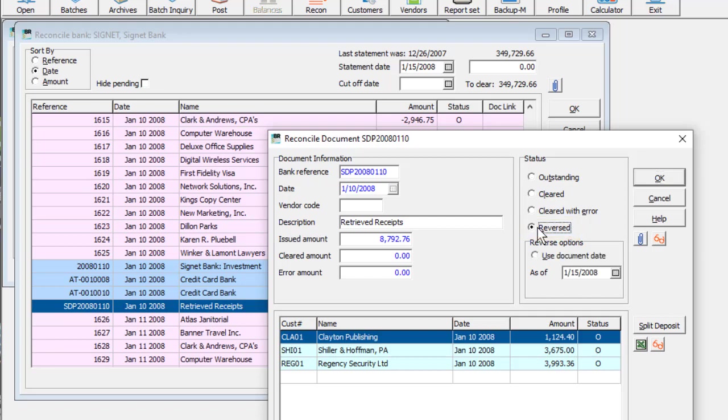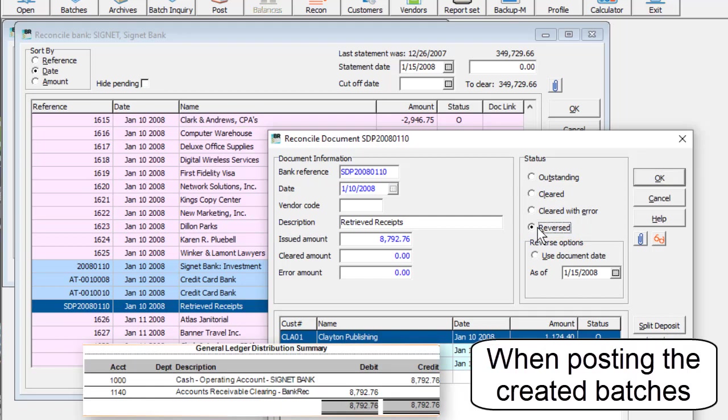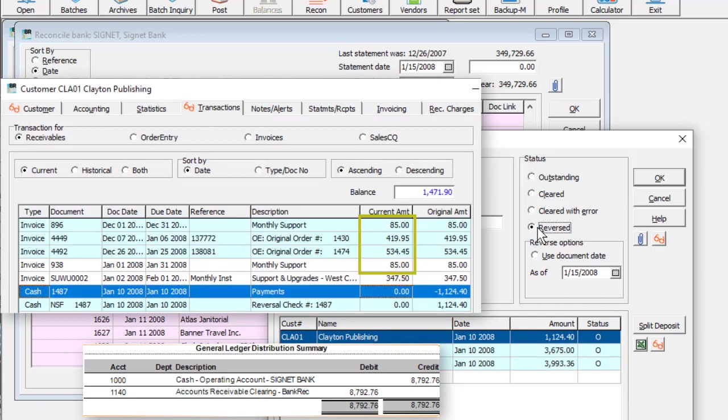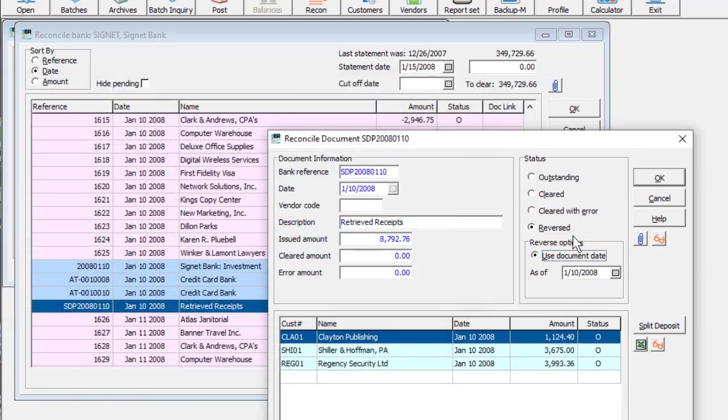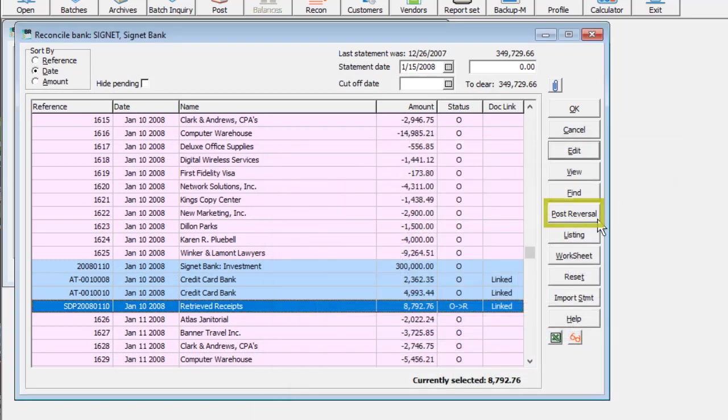Similar to checks, reversing receipts will generate ledger entries, restore paid invoices, allow selection of the reversal date, and change the Post button to Post Reversal.